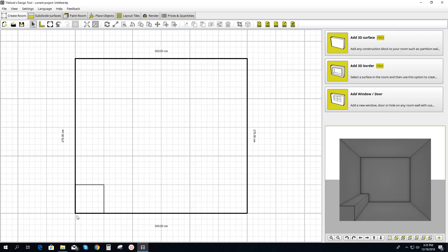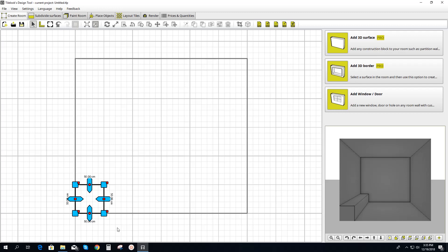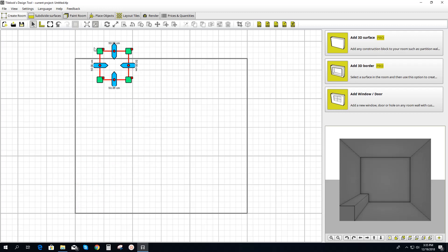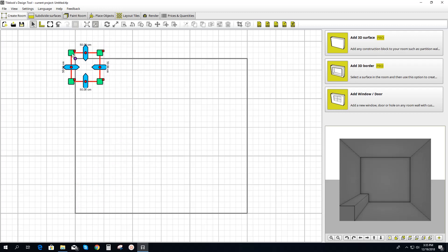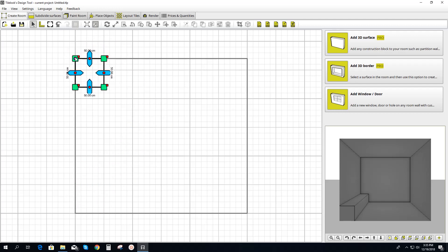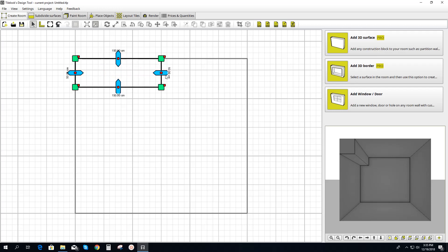It looks like a bench. We're going to take that, click the object, select all the points by dragging and dropping, and bring it up to the top corner — it's going to snap into place. Then we're going to take it and extend it the length of the ceiling.